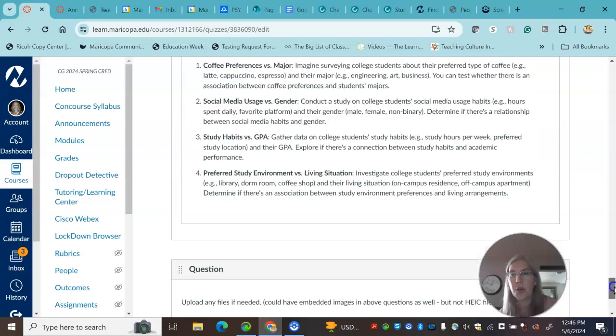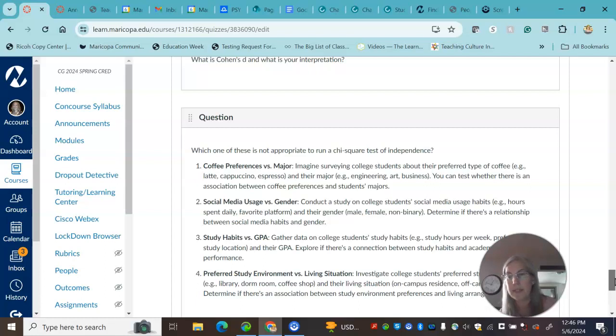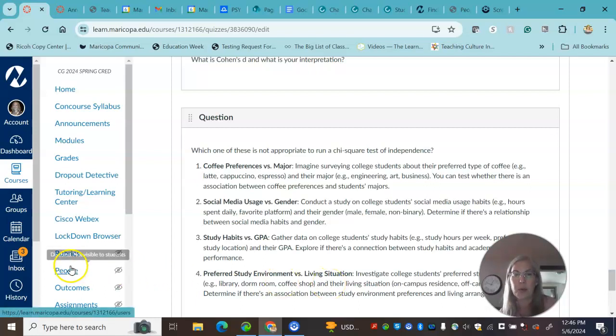So I hope this was helpful, and again, I'll have office hours before the final exam. I'll be in my office if you've got any additional questions.